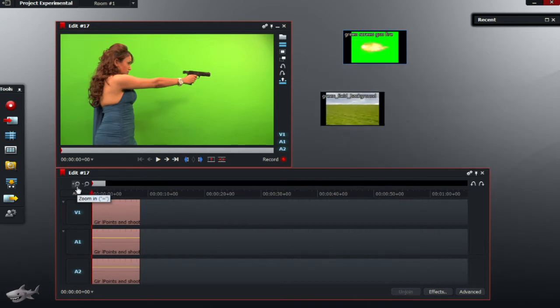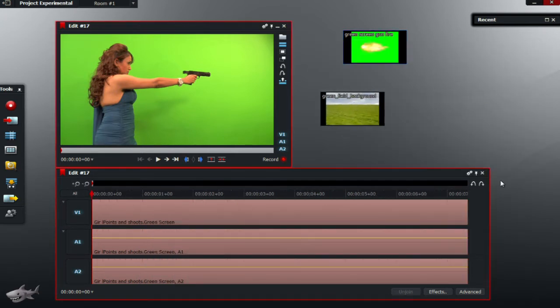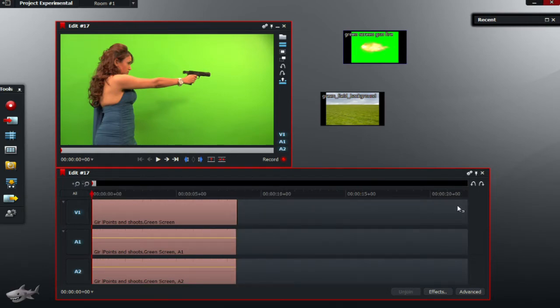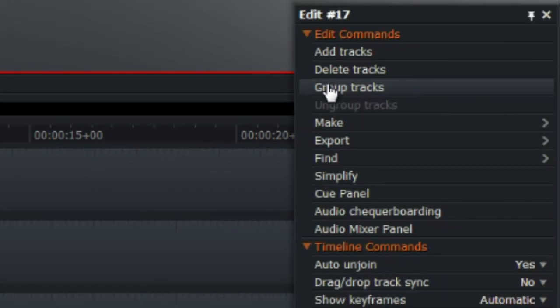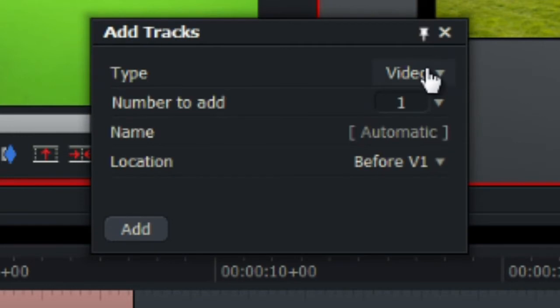So to get started, of course, import everything as usual, and go to the gear icon again to add a new track.